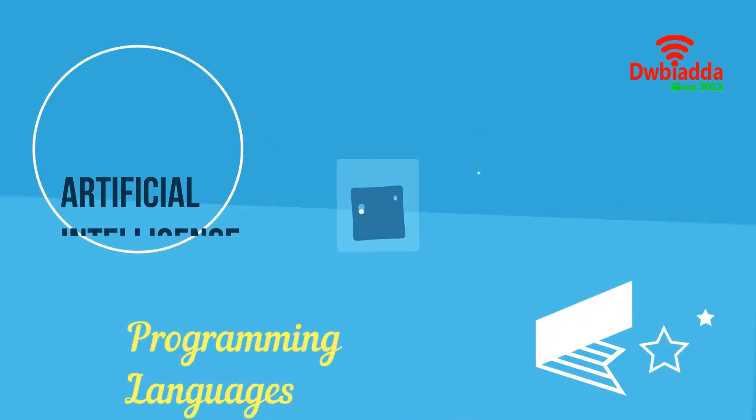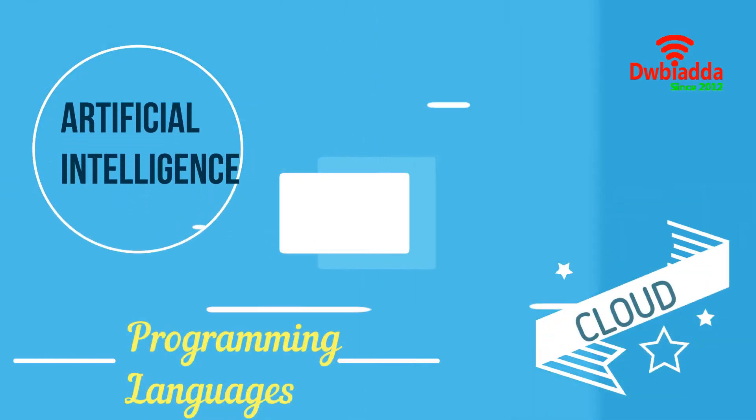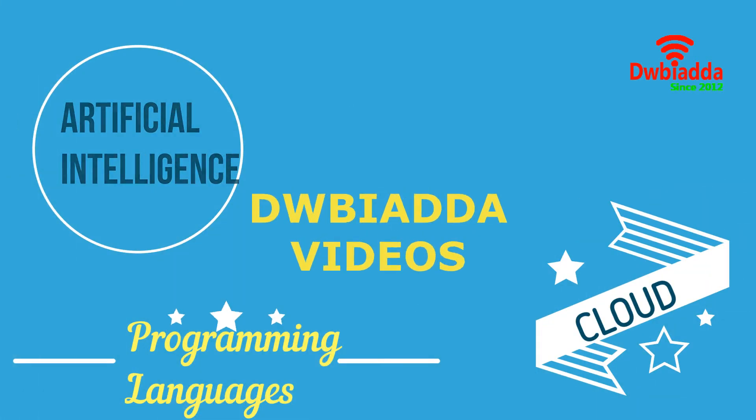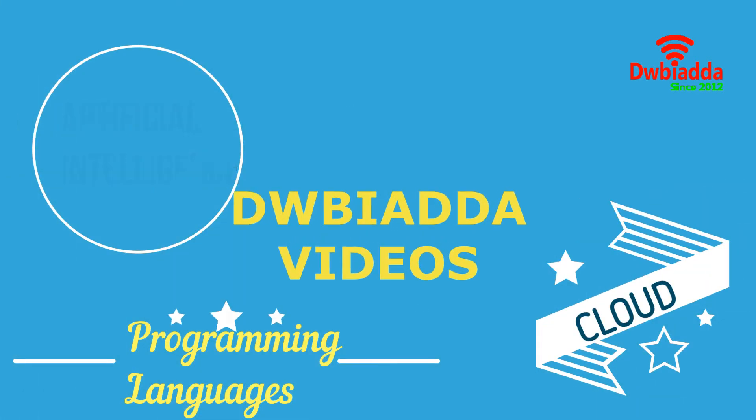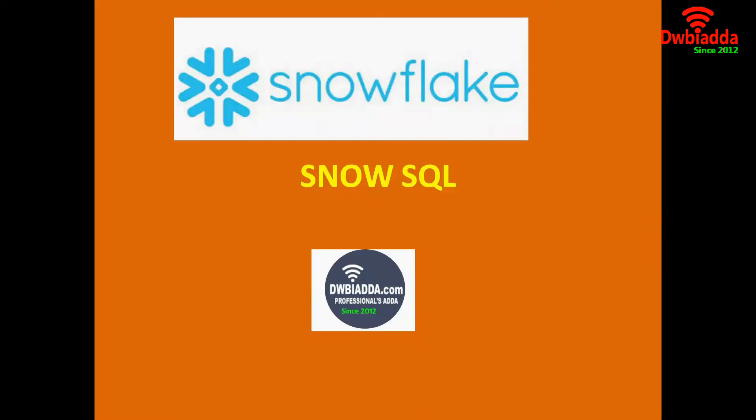Welcome to DWB IADDA channel. Please subscribe for latest training videos. Hi friends, welcome to my channel DWB IADDA videos. In this session, I am going to talk about SnowSQL, how to install SnowSQL.